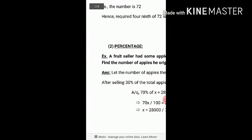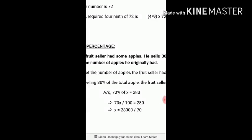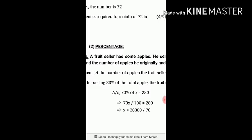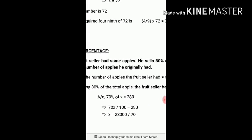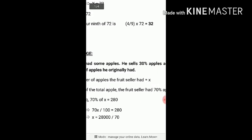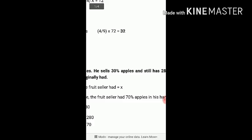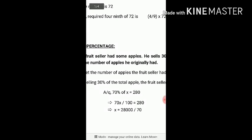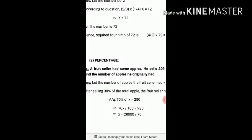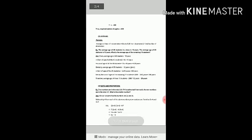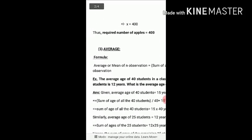We wish to find the number of apples he had initially. So consider the total number of apples as x. According to the question, 70% of x is equal to 280. That means 70x divided by 100 equals 280, so x equals 28000 divided by 70, which gives 400. The required number of apples is 400.